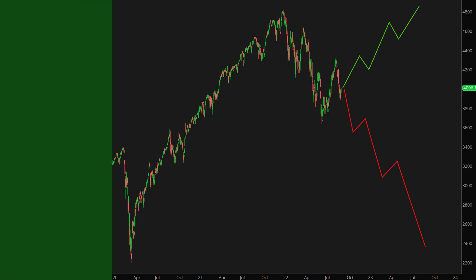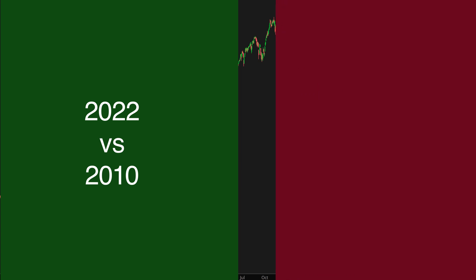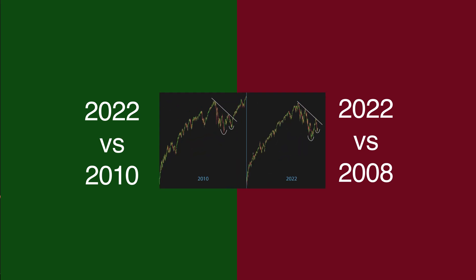First, I'm going to compare today's price action with that of 2010 to explore a potential bullish scenario going forward. Then, I will compare the 2002 structure to that of 2008 in order to see what should happen price-wise for the market to crash. So, let's start with the 2010 analog.